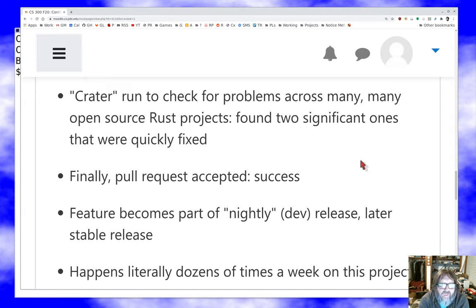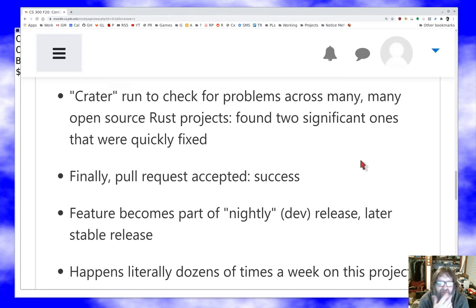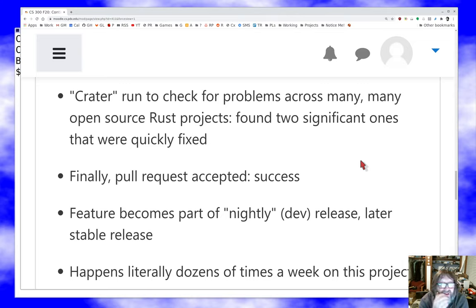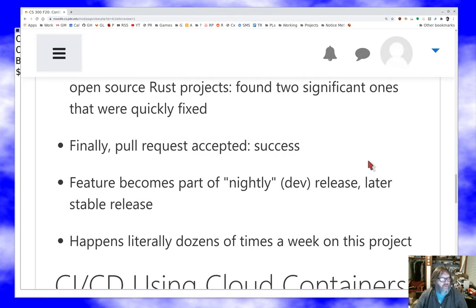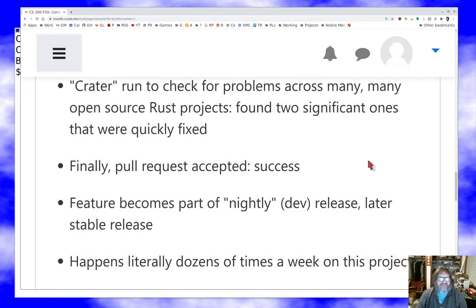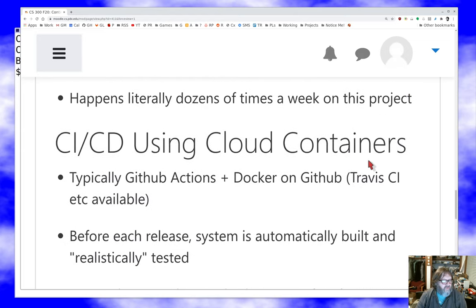After a while nobody reported any problems, and in the next stable release of the Rust compiler, my fix was in there. That's a big adventure for a small change, but it's the kind of process that happens dozens of times a week with the Rust compiler — a very large, very active project with much more significant changes. In an environment where hundreds of people work on millions of lines of code at a rapid pace, you have to have these automated tools. They save you worlds of grief.